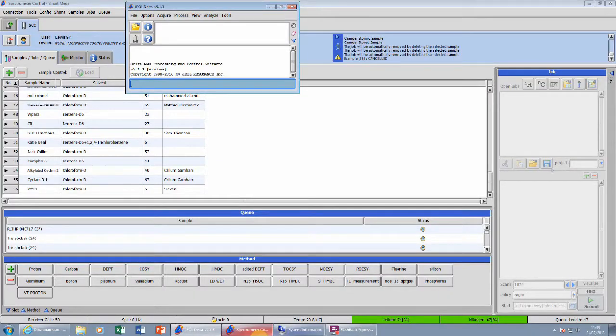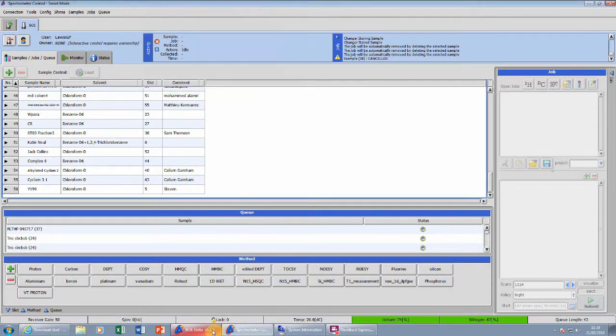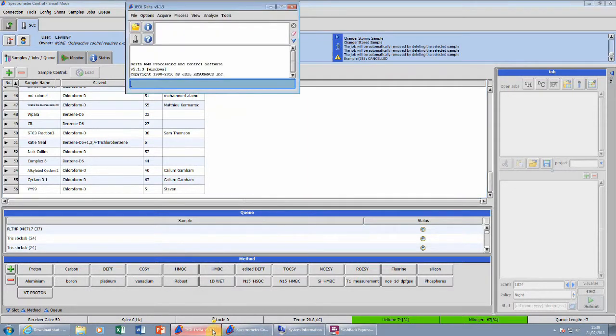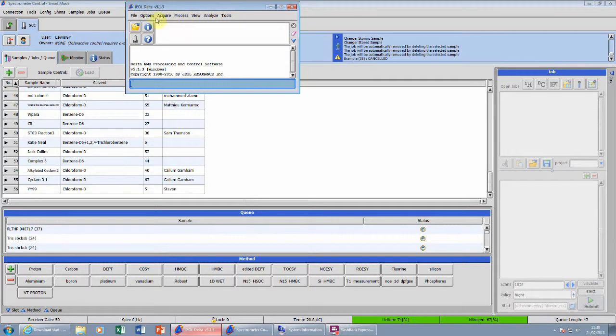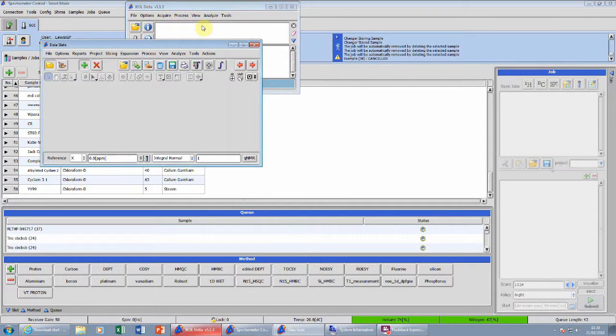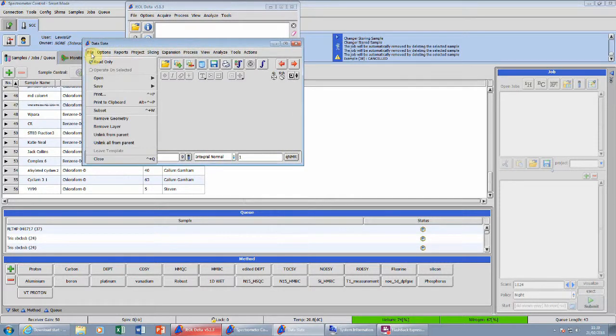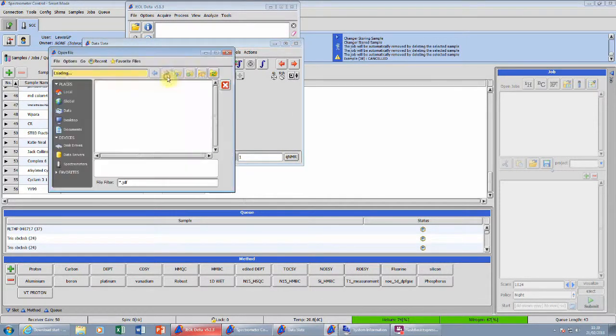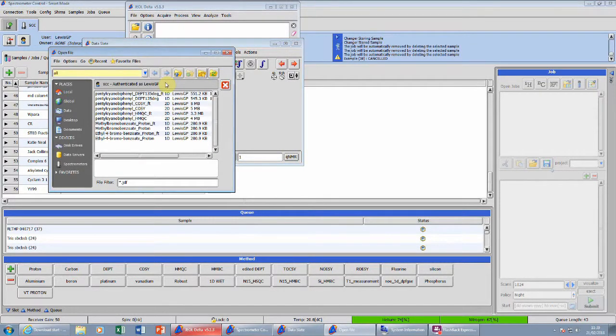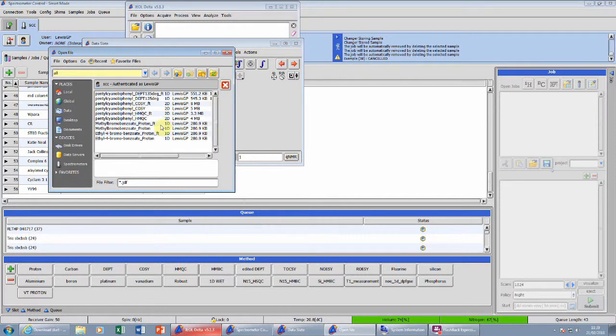There is often a delay before the spectrum is viewable in the NMR data folder. If it isn't available there yet, open the GL Delta program. Go to view, data slate, file, open, and the list can be seen. Again, it is important that the FT spectrum is selected.